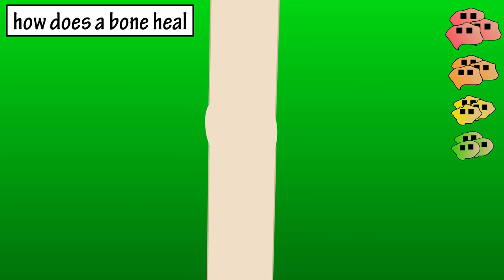When this process is finished, it's usually not 100% perfect, so a slight bump may remain at the spot of the break. The fracture is then healed and healthy.